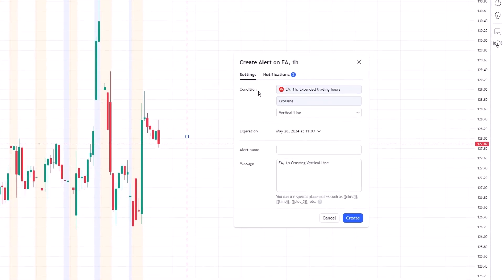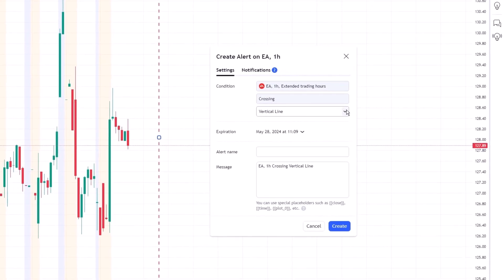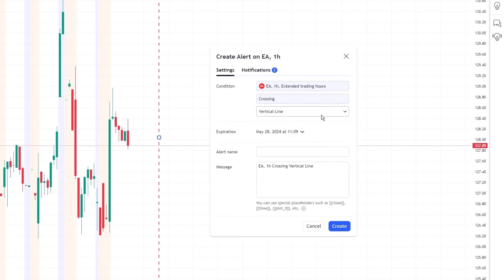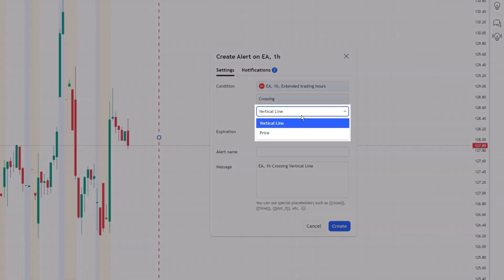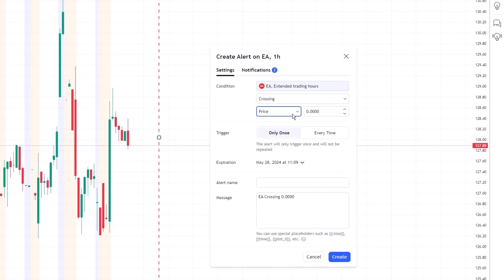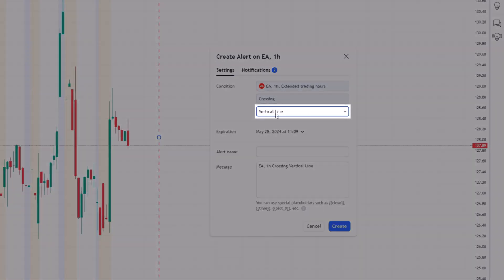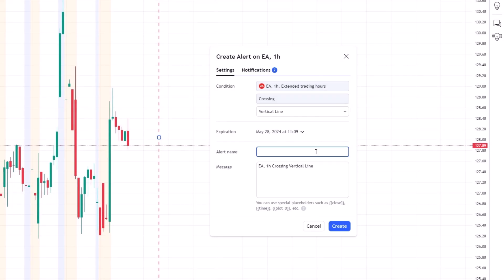In the Create Alert window, you'll need to define the conditions under which you want the alert to be triggered. To set a time-specific alert, look for the Condition drop-down menu. Here, instead of selecting Price Level, you'll choose the Vertical Line option. This allows you to get notified when price crosses this vertical line.